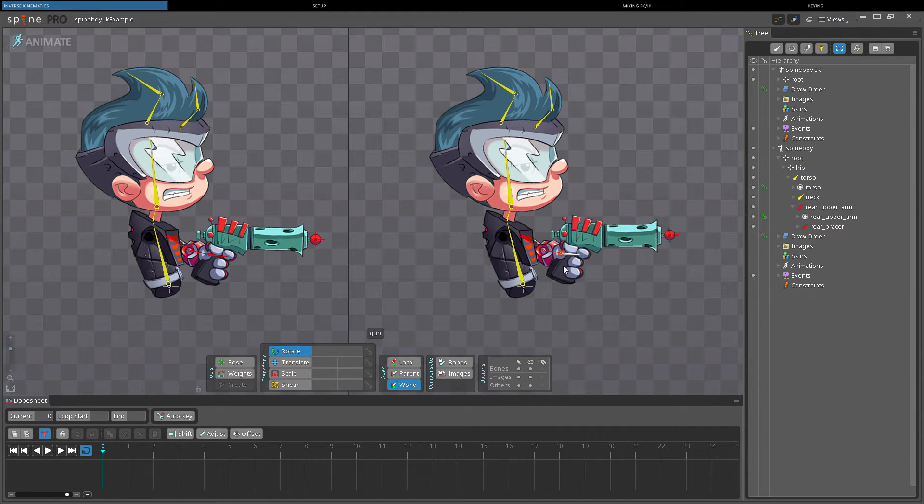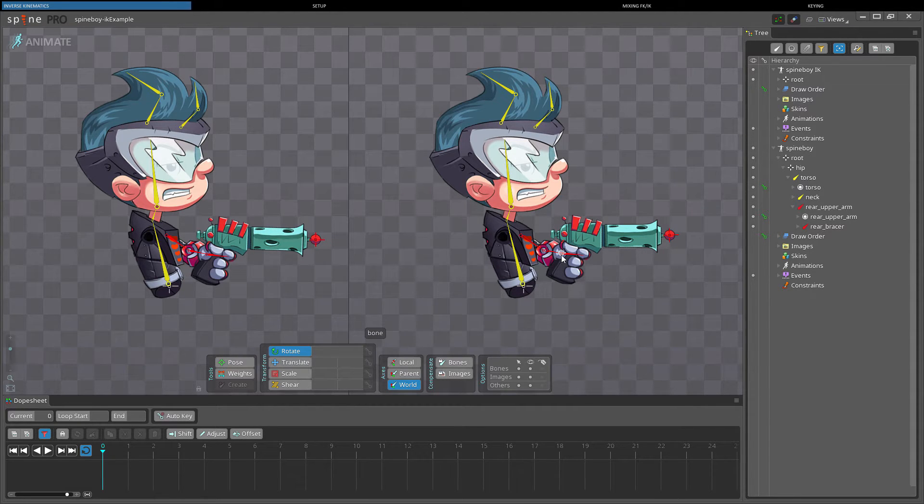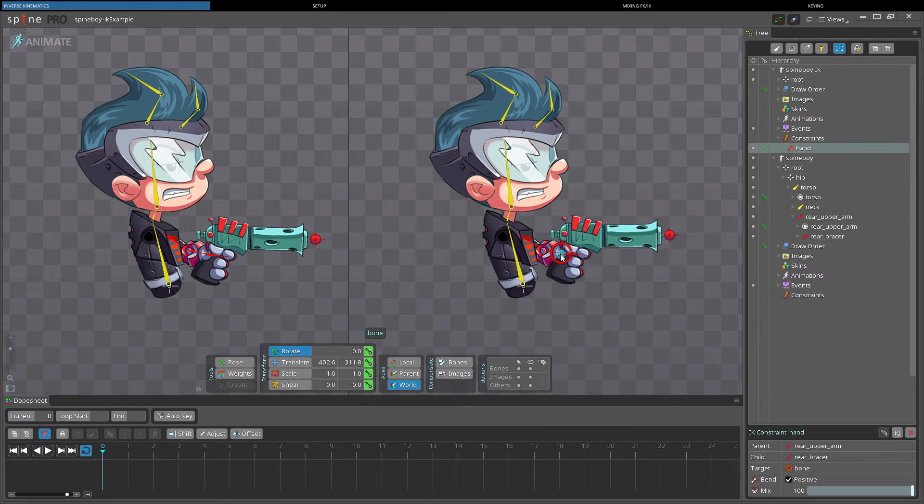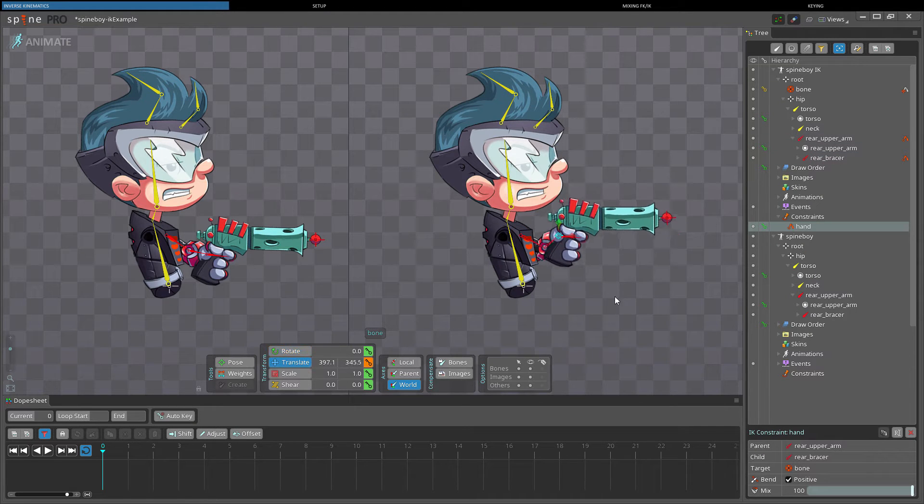A better solution for this is inverse kinematics, or IK. IK is a bottom-up approach. Here, we set the hand position, and then Spine automatically sets the rotation for the upper and lower arm bones.